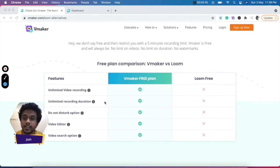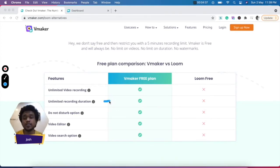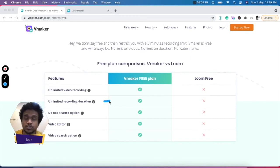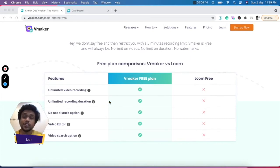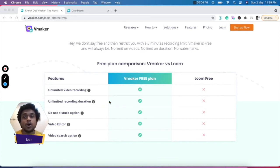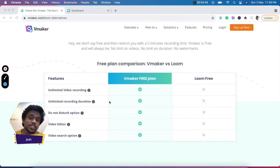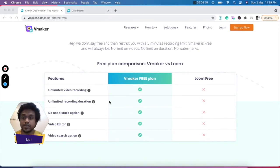The second one is unlimited recording duration, so your videos can be as long as they want. There's no limitation on the duration of the video. Unlike Loom, which has a 5 minute cap on the free version, which means your videos cannot be anything longer than 5 minutes.